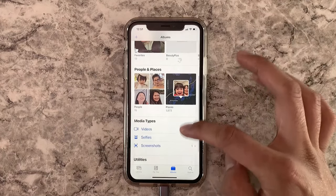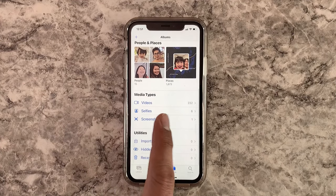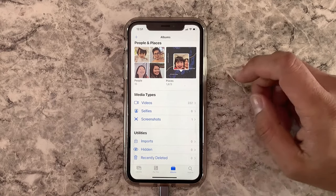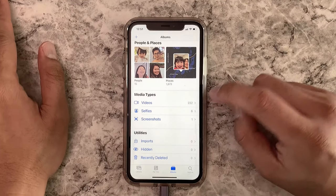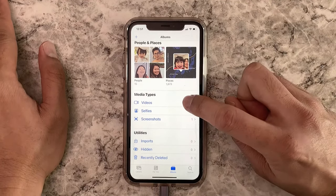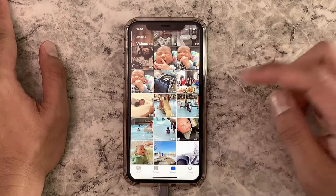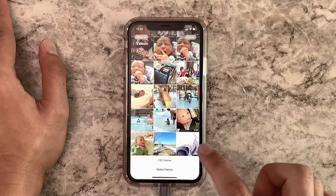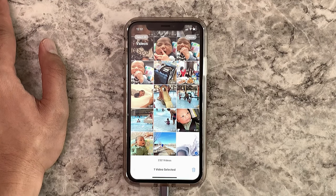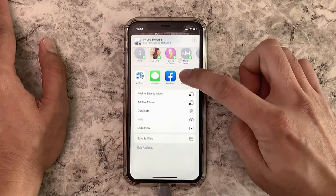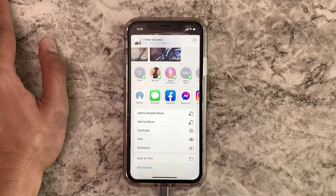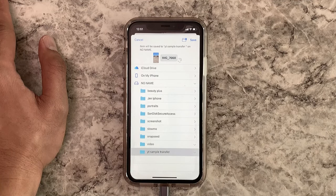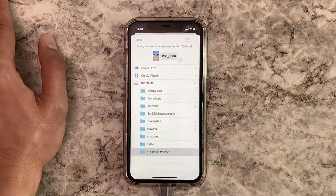Now for videos — go to your Photos app, scroll to Media Types. That's how you filter out all your photos and videos. Select 'Videos,' find a video, select it, then tap 'Save to Files,' choose the YouTube Sample Transfer folder, and hit Save.